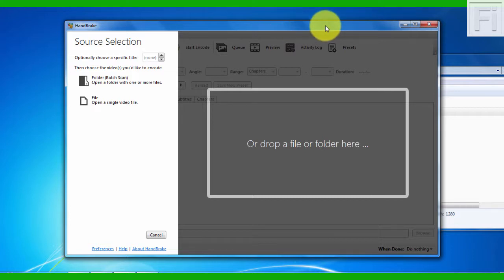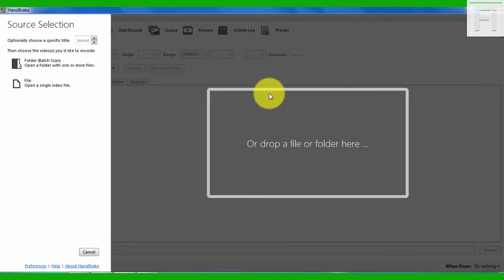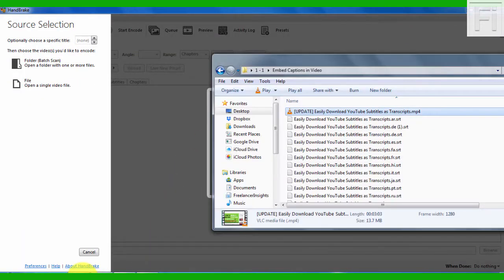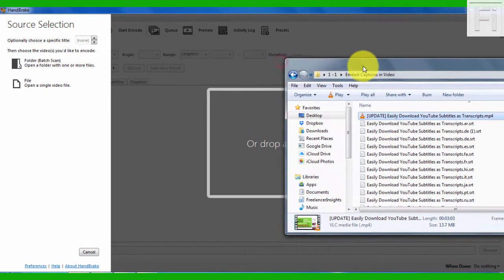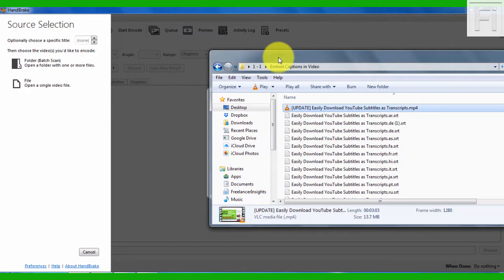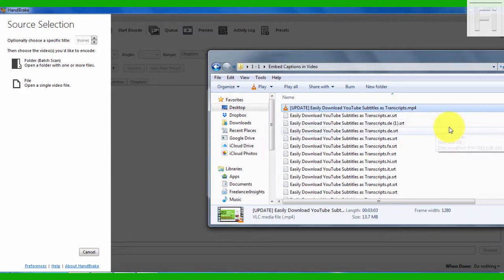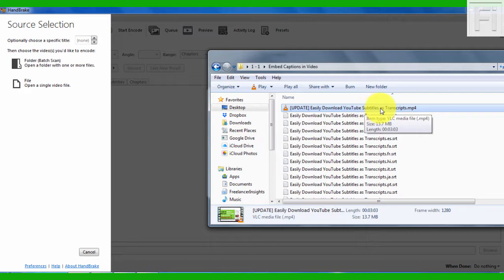The application we're going to use here is Handbrake, and Handbrake for this tutorial comes in very handy. I have Handbrake open and all I need to do is drag my video. The video that I'm going to be adding the embedded subtitles to is my video on how to easily download YouTube subtitles as transcripts.